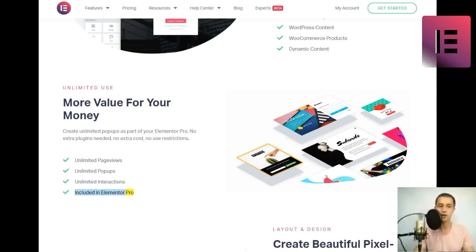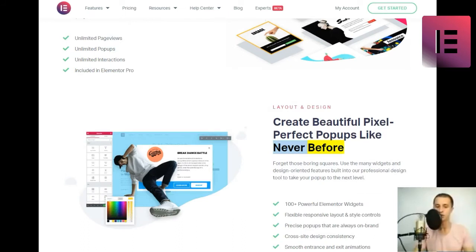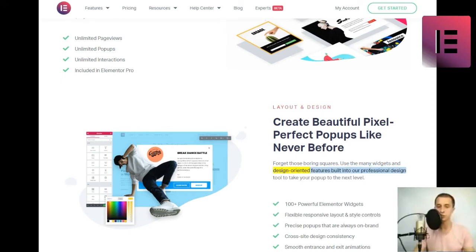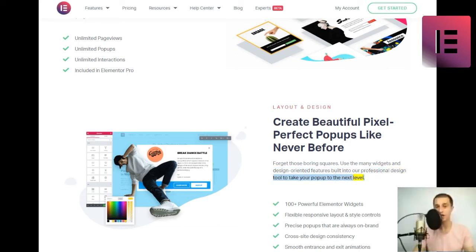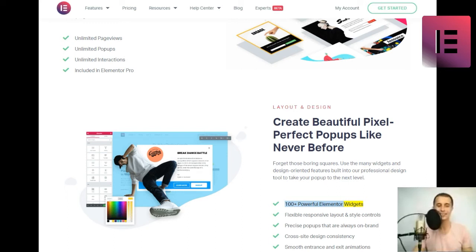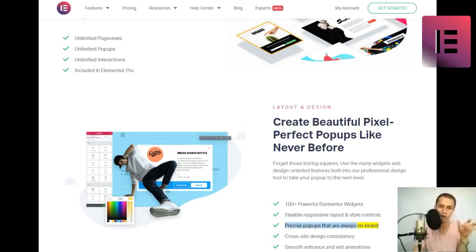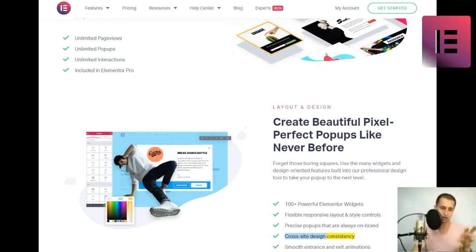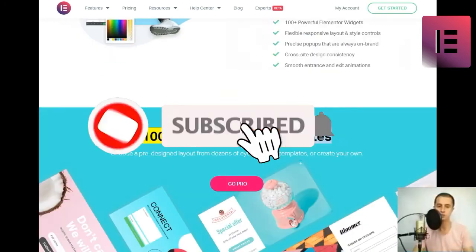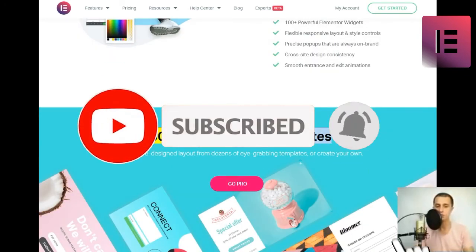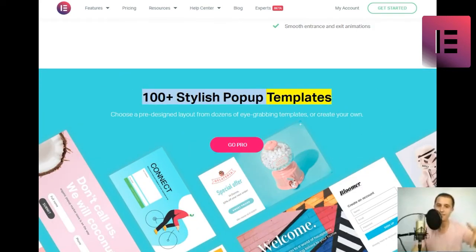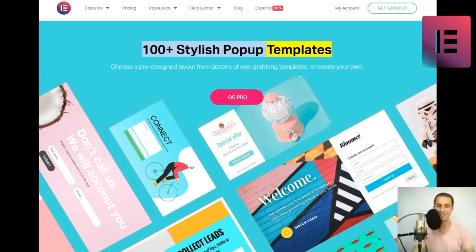Layout and design. Create beautiful pixel-perfect popups like never before. Forget those boring squares. Use the many widgets and design-oriented features built into our professional design tool to take your popup to the next level. 100-plus powerful Elementor Widgets. Flexible responsive layout and style controls. Precise popups that are always on-brand. Cross-site design consistency. Smooth entrance and exit animations. 100-plus stylish popup templates. Choose a pre-design layout from dozens of eye-grabbing templates or create your own.